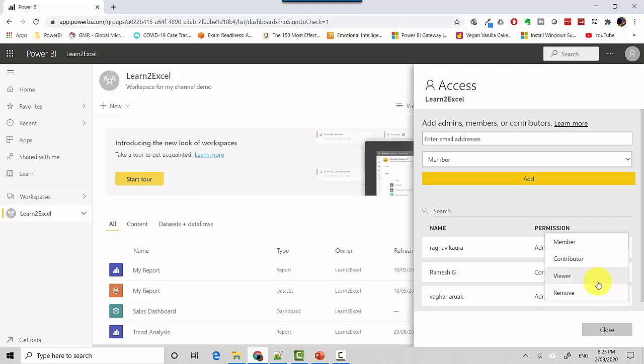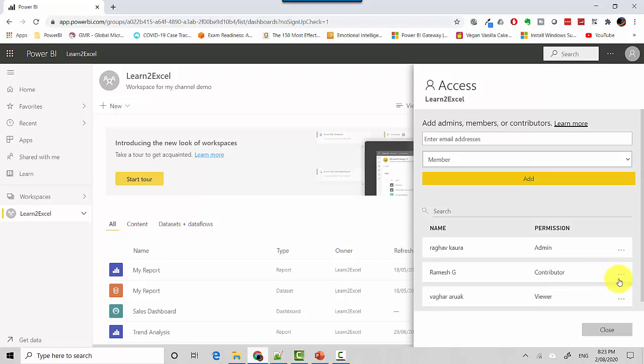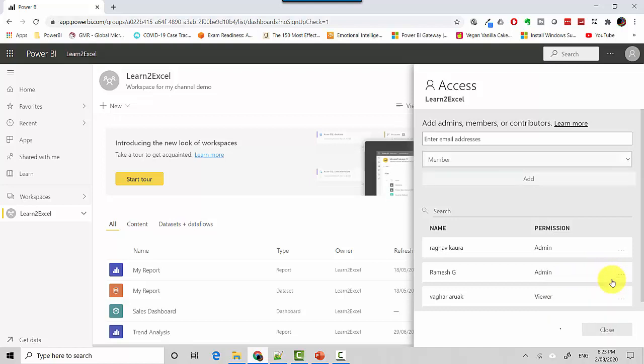let's say I want to remove or change this to, let's say viewer only and Ramesh also, I might make him an admin. So it's just one way where you can, there are two ways to access this and grant privileges on the workspace to specific users.